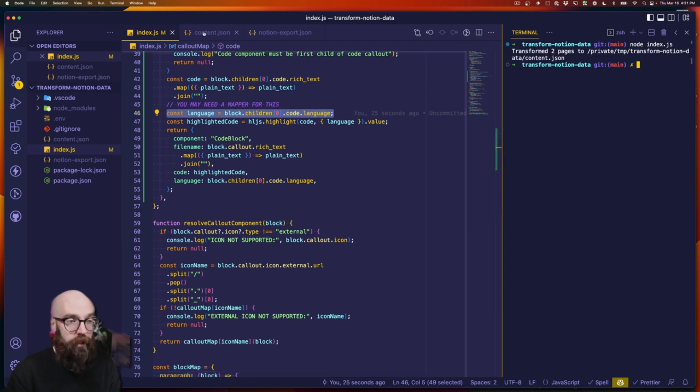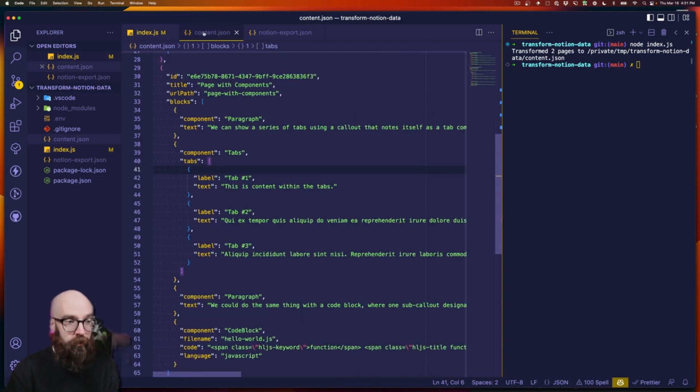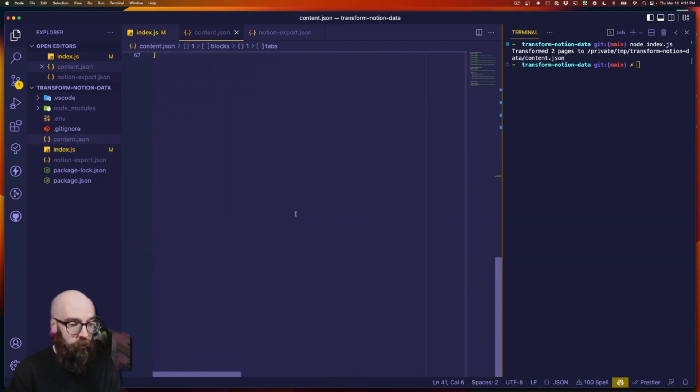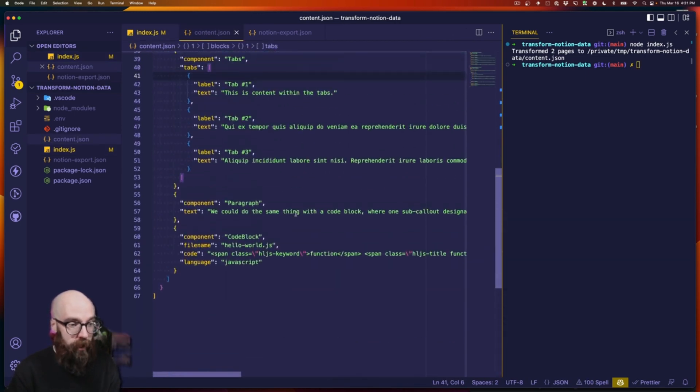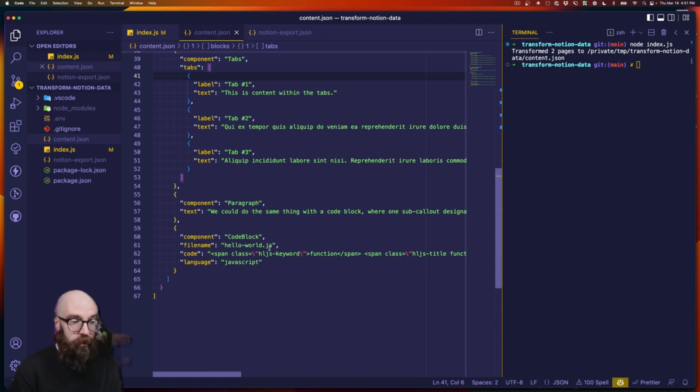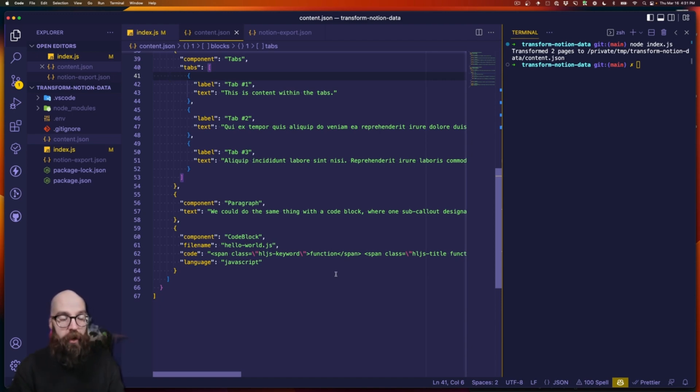Running the code again and going to content, we scroll to the bottom and we have our code block: component, file name, code, and language — we're all set.